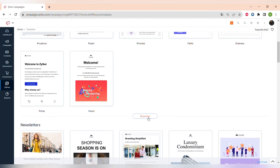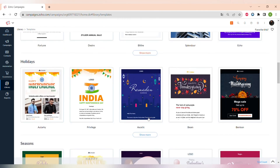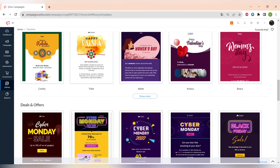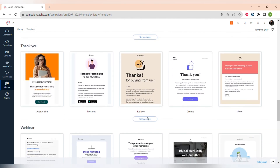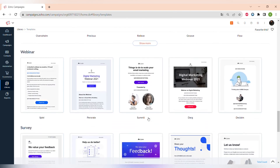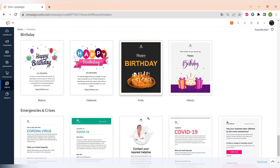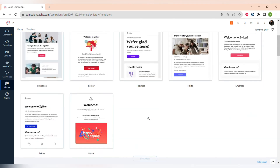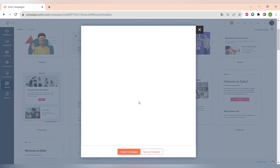The pre-designed templates include welcome emails, newsletters, holiday emails, seasonal deals and offers, thank-you emails, webinar announcement emails, survey emails, birthday wishes, and emergency or crisis email templates. You can choose any of those pre-designed templates and customize them however you like.